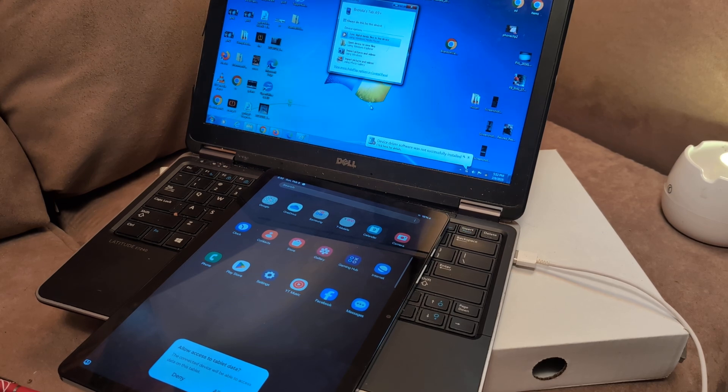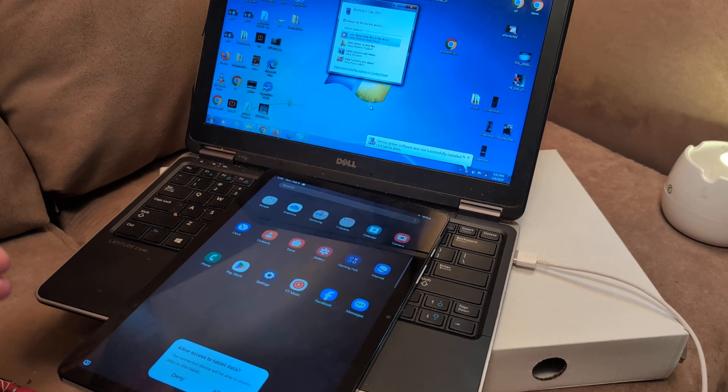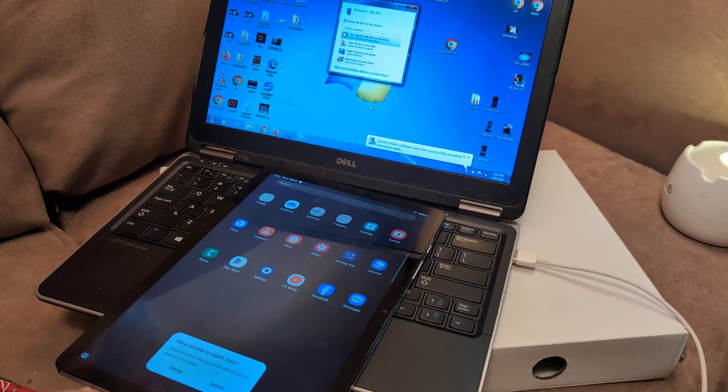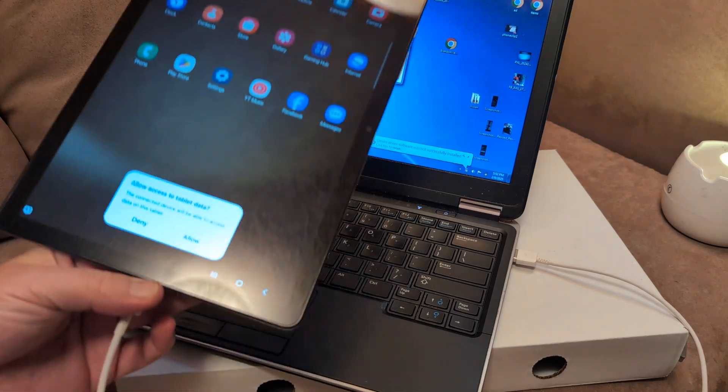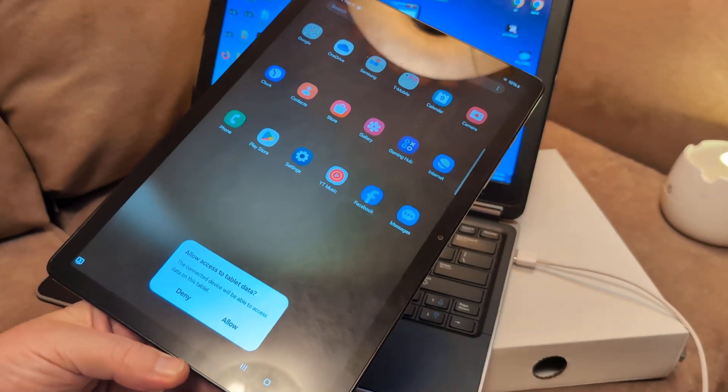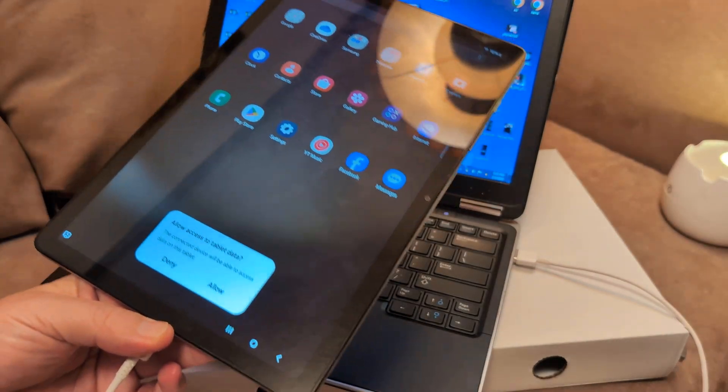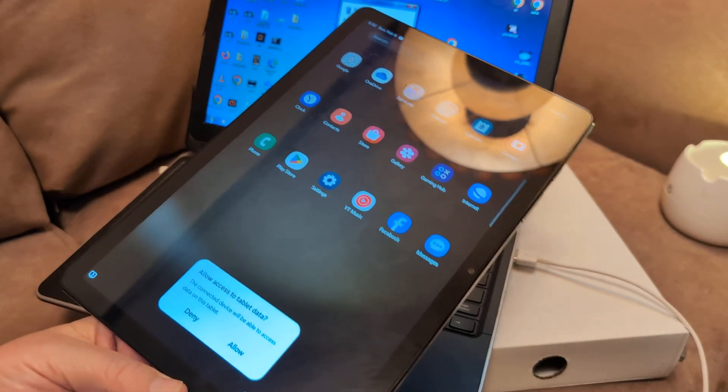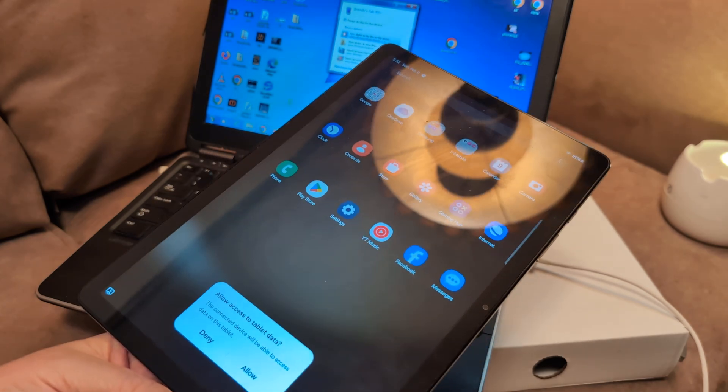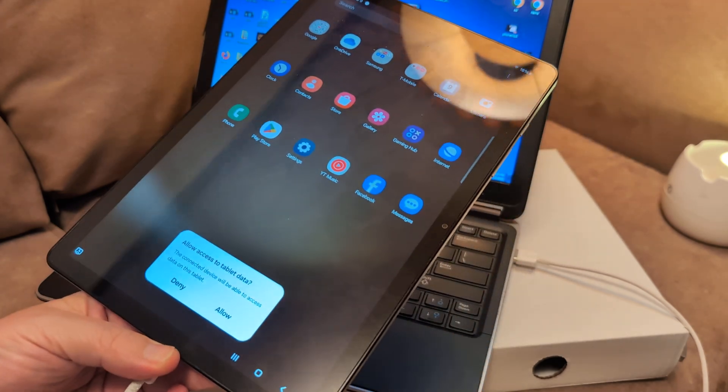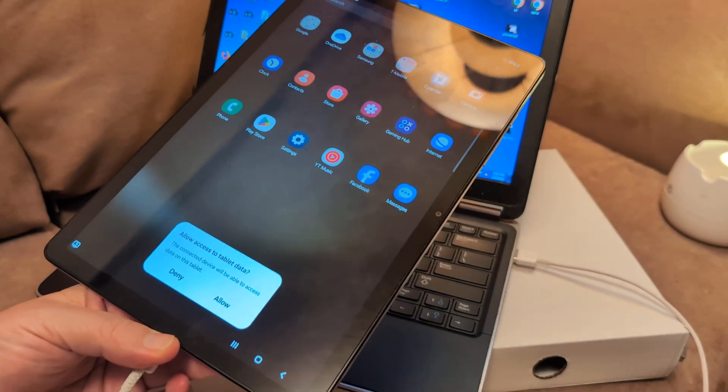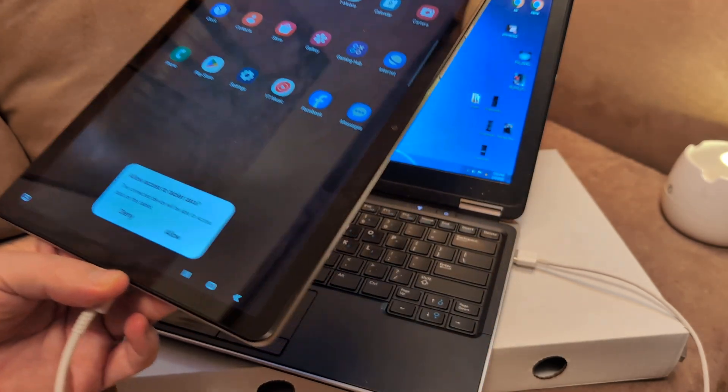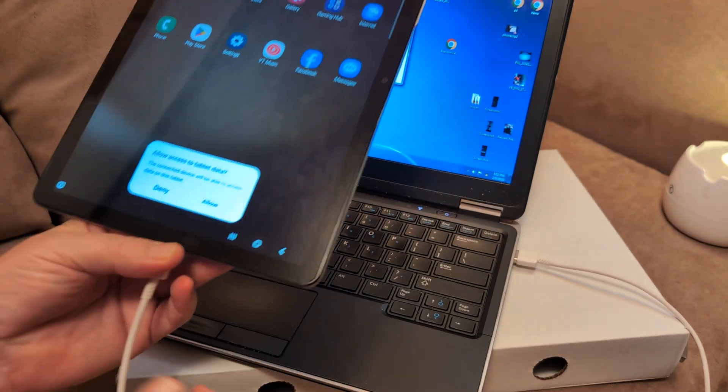Greetings. In this video, I'm going to help you troubleshoot a Samsung Galaxy Tab, doesn't matter what version you have, that no longer is recognized when you're trying to transfer files to a PC or desktop. I'm going to help you troubleshoot that now.